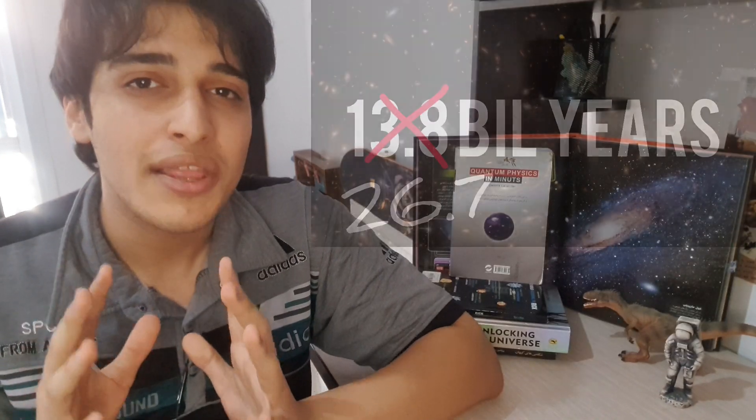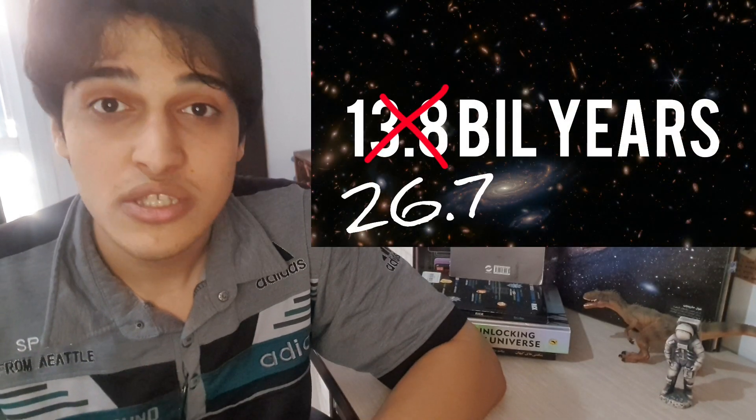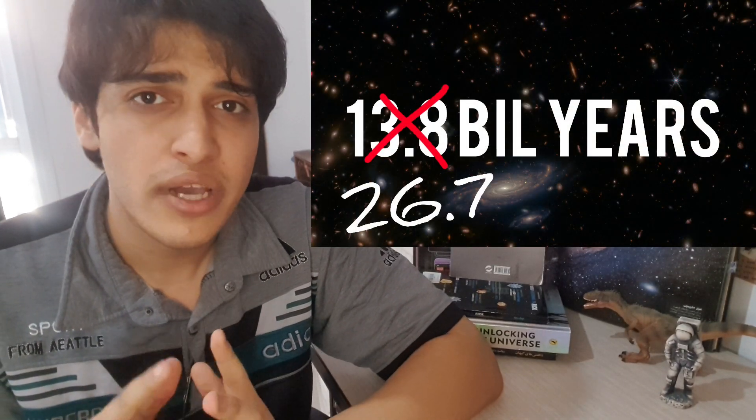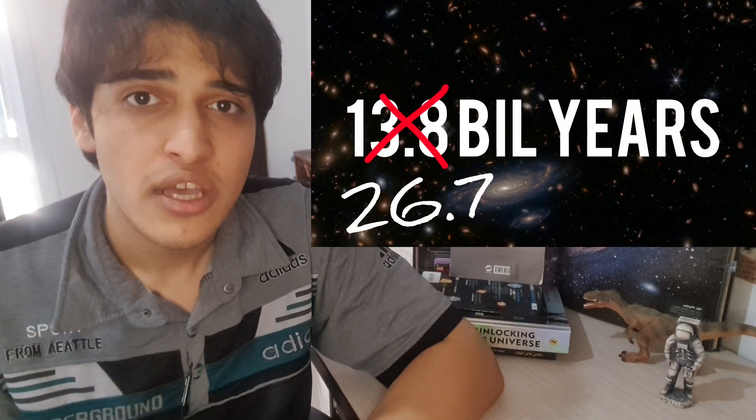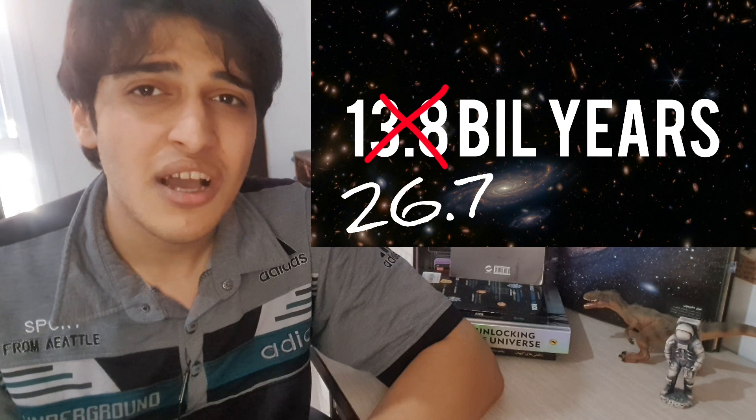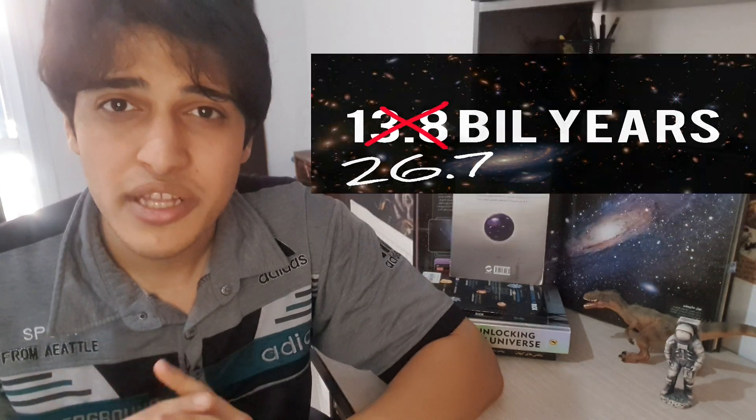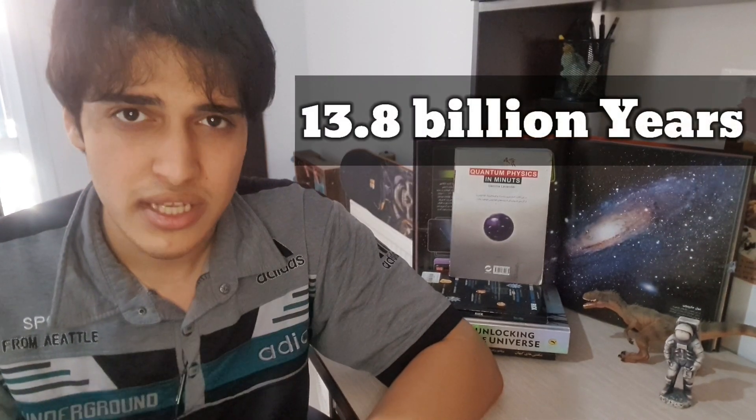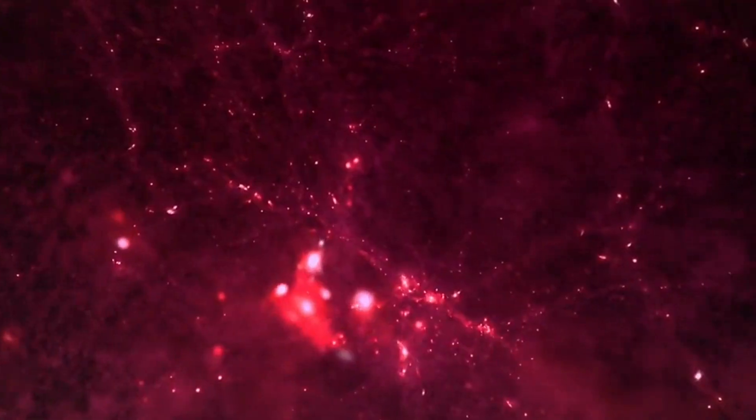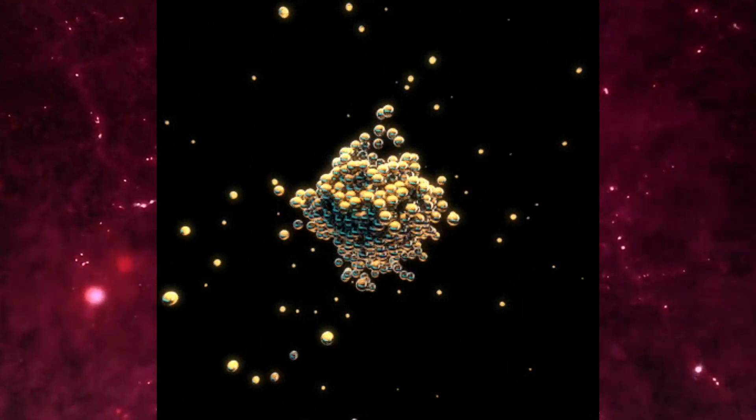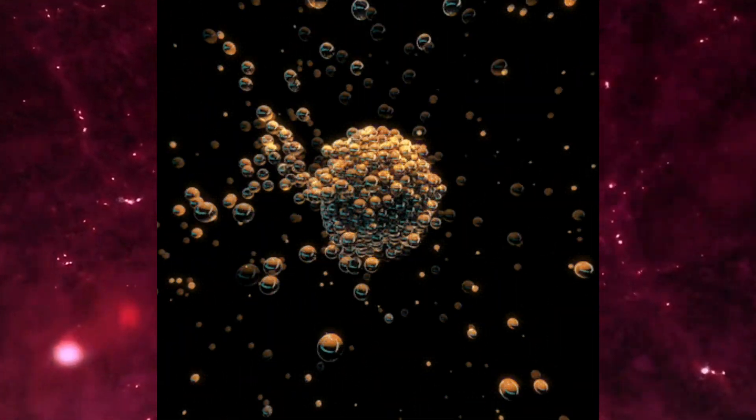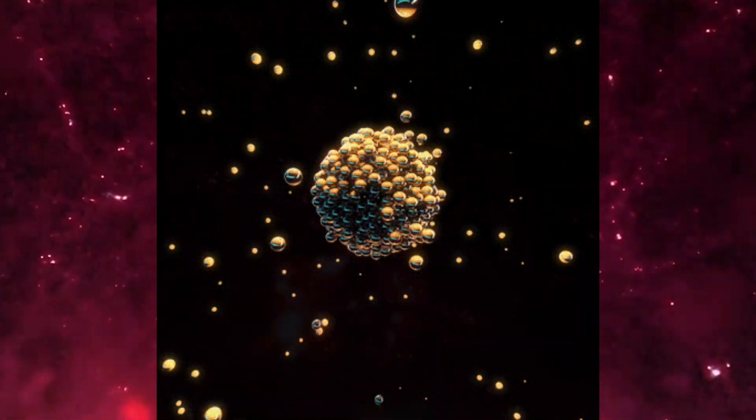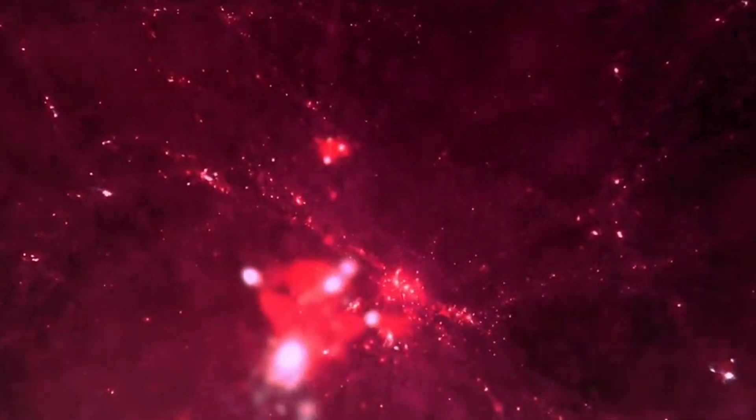By the way, I know that the previous video was talking about the new age of the universe, but because it is not completely proven yet, we're going to stick with this number. Thanks to entropy, the universe is still evolving and changing through time.